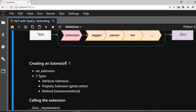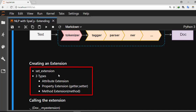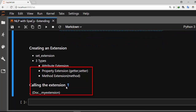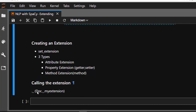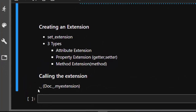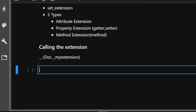To create an extension it's quite simple. You create your function or import your package from anywhere, then you use the function called set_extension. There are three types of extensions you can create: an attribute extension with a basic default value, a property extension using a getter or setter, and a method extension using methods. After creating an extension, to access or call it you use dot underscore — for example, doc._.sentiment.